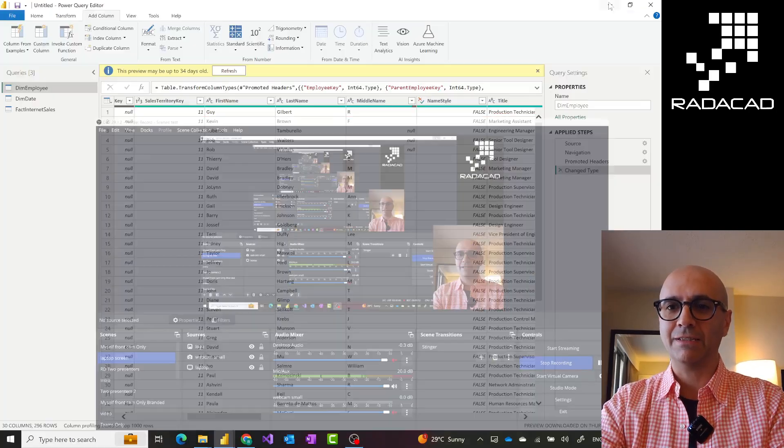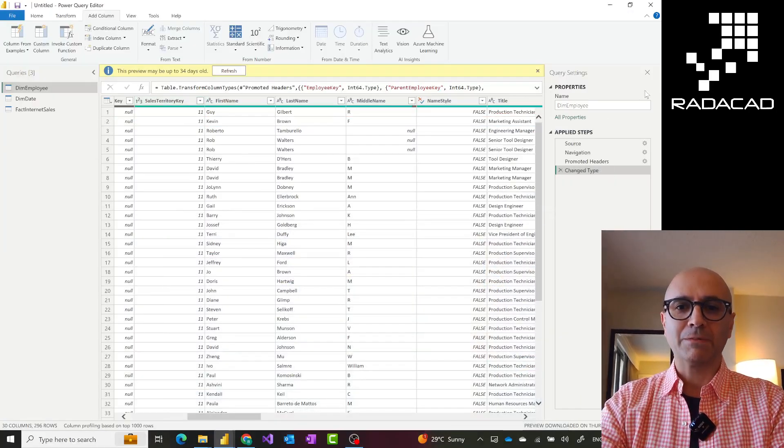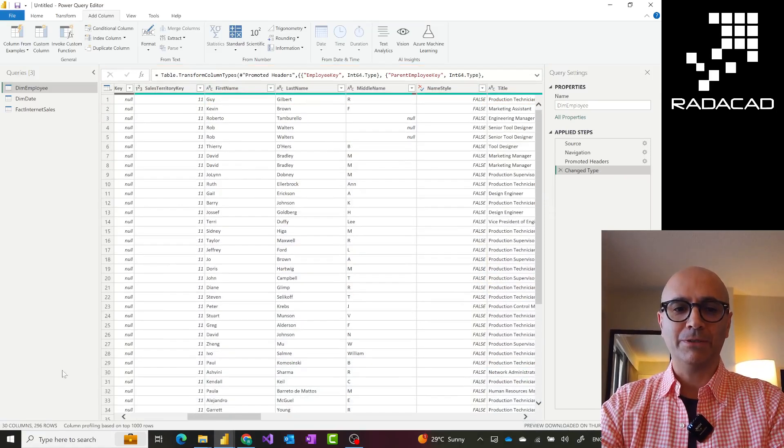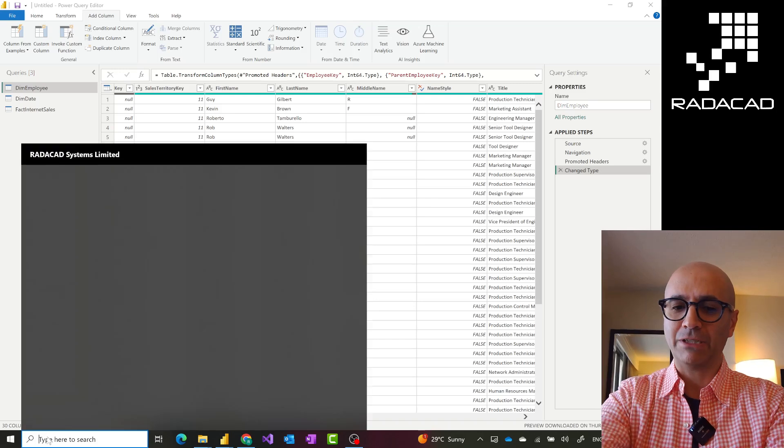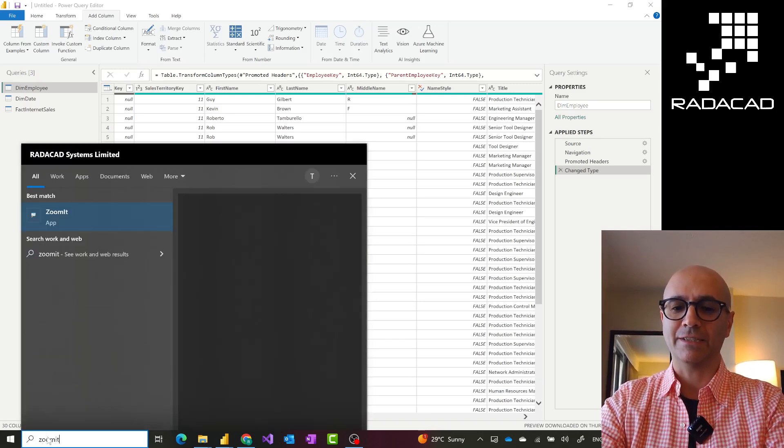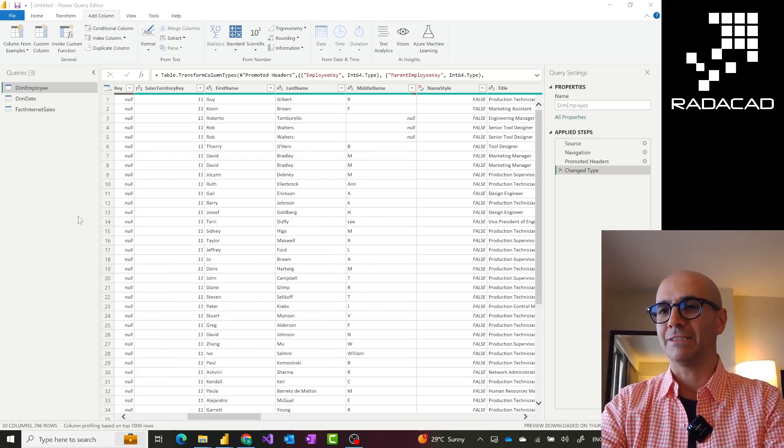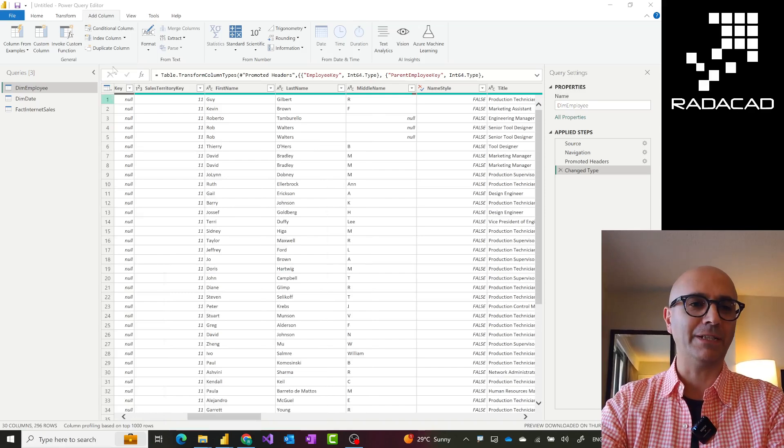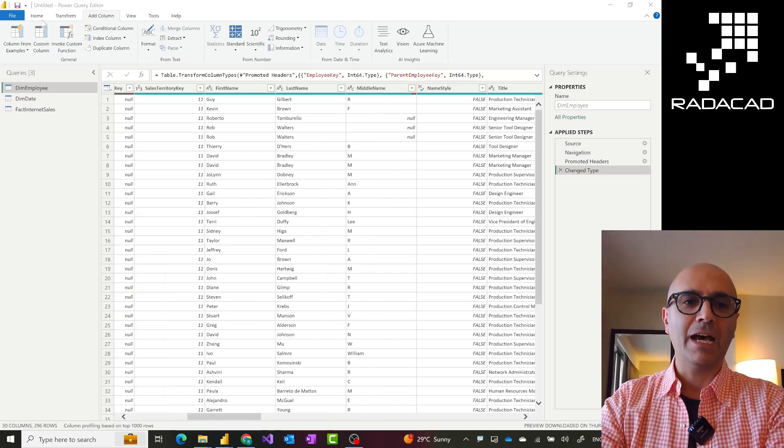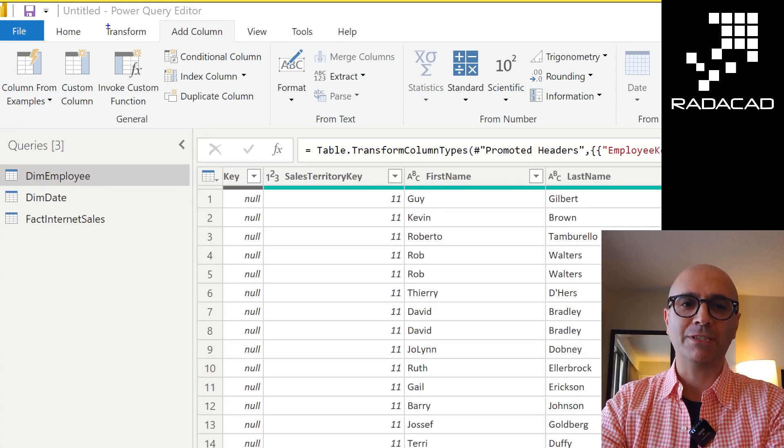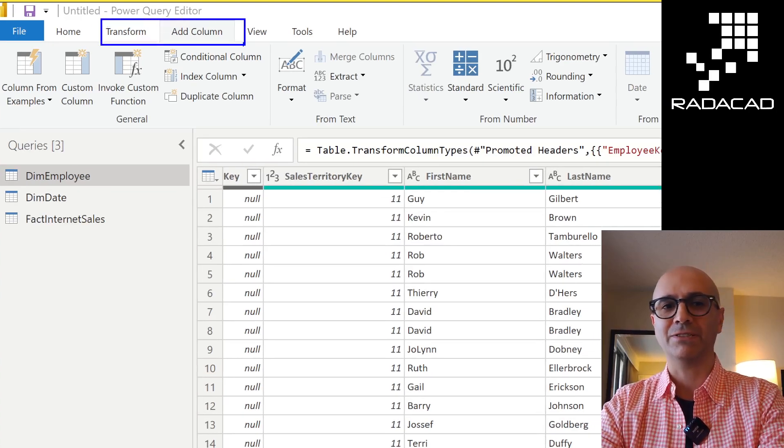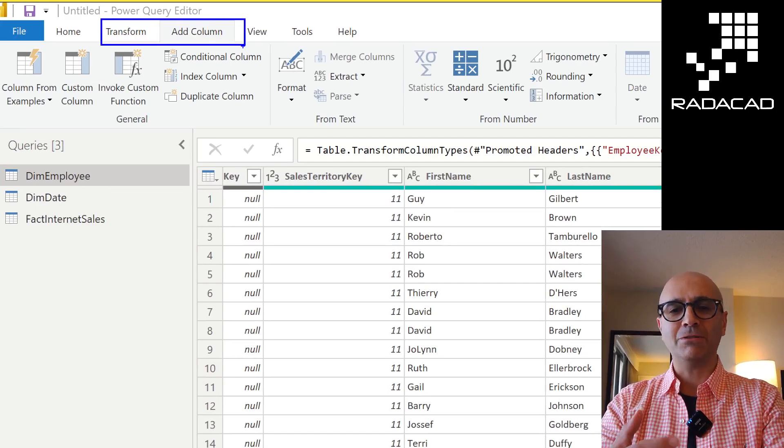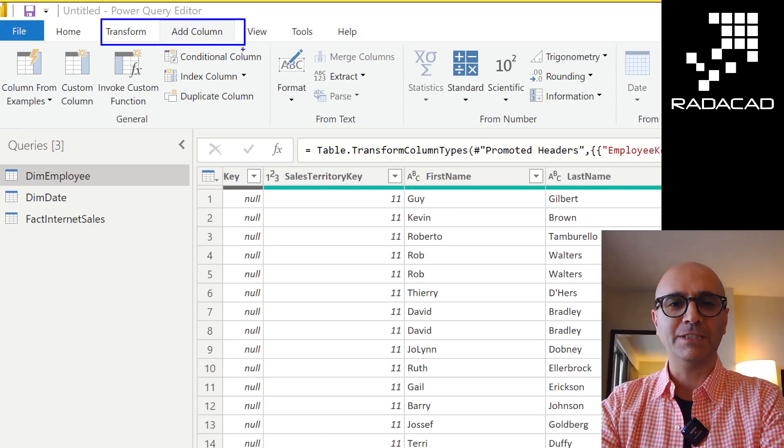Okay, so let's go and have a look at this example here. So when you open Power Query in Power BI Desktop or Power Query inside Microsoft Fabric, doesn't matter which one, there are two tabs here. One tab is Add Column, the other tab is Transform.